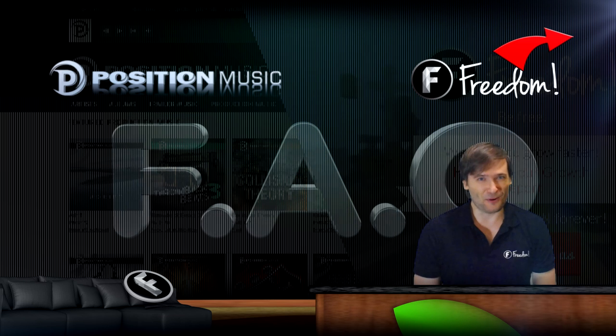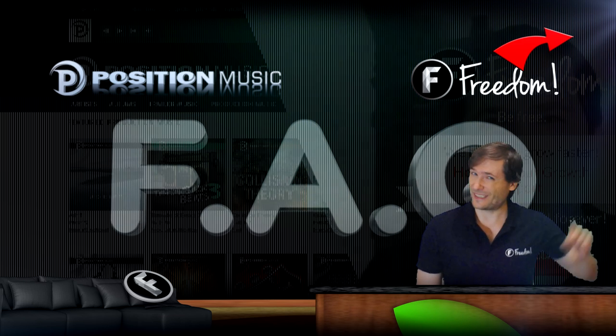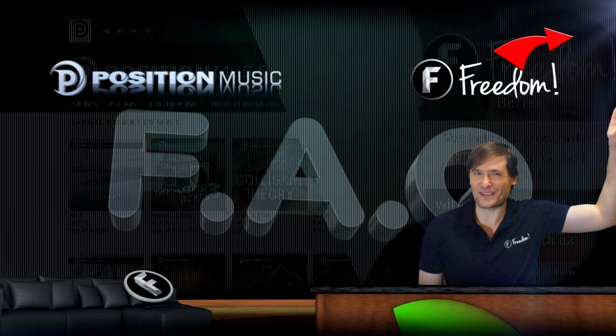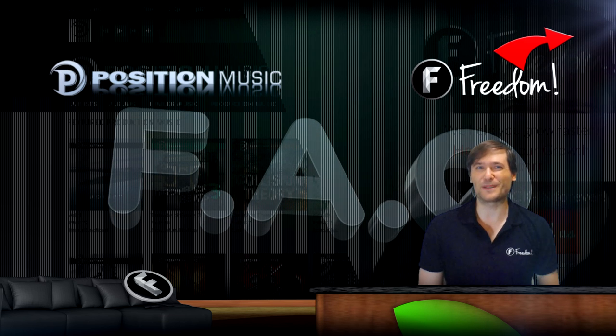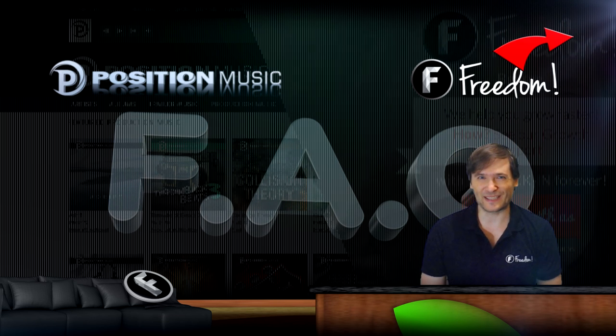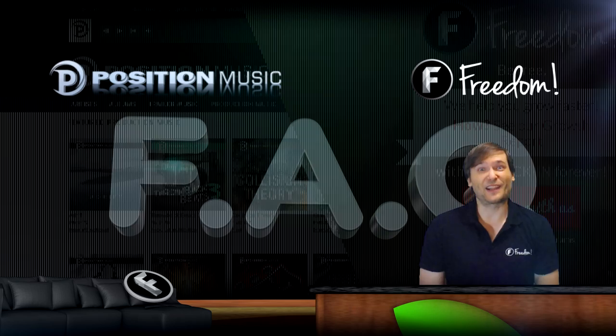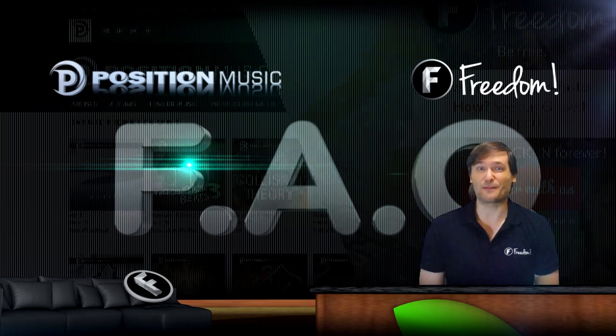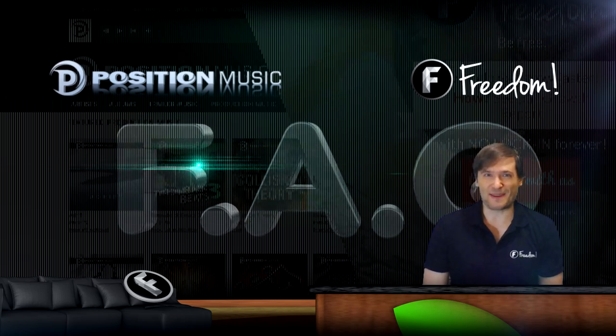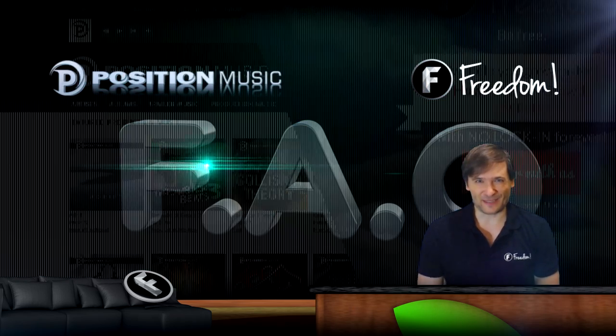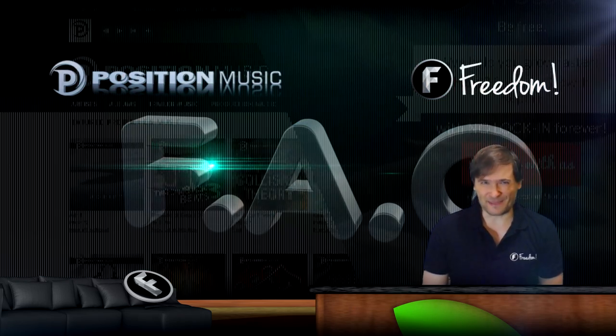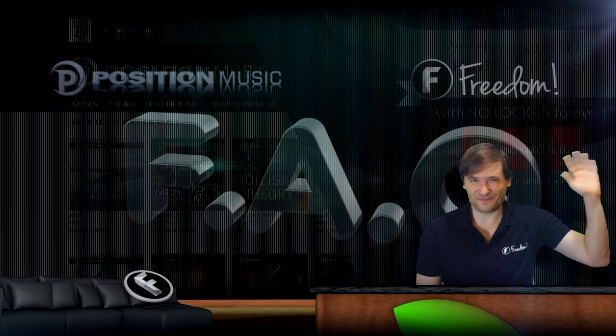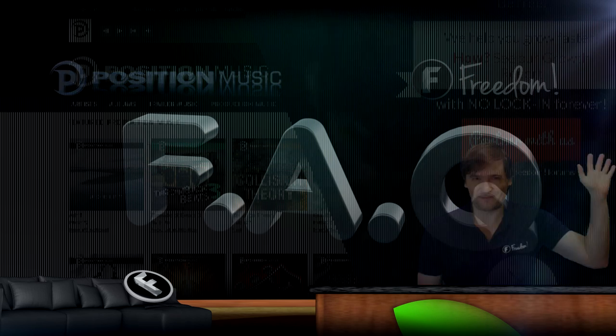To get more Position Music, click here. That will take you to the full Position Music FAQ playlist where you can get a lot more questions answered about Freedom and Position Music. Keep safe and take care. Zaijian.